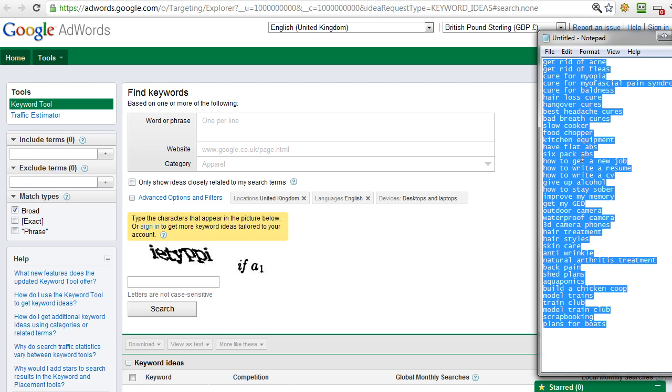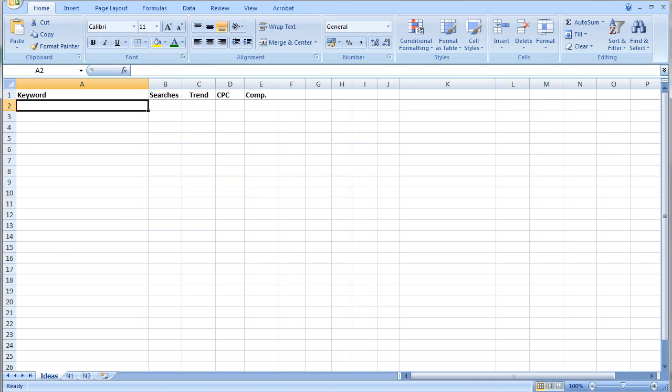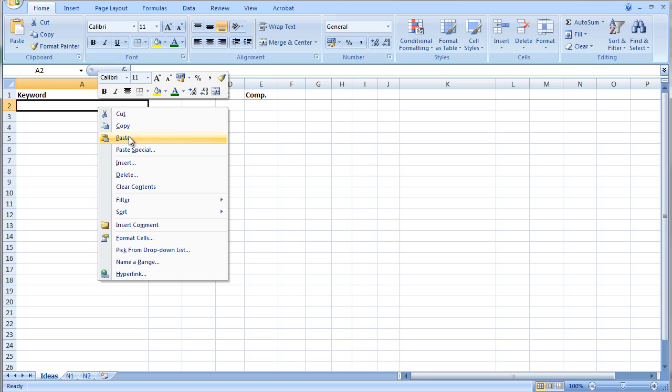Obviously we've got this text pad with our brainstormed keyword ideas in there, but it's going to be useful to record a bit more data for each of them. So what I'm going to do is highlight all of that and copy it, and then I'm going to go across to a spreadsheet that I've got set up. I'm simply going to paste all those keyword ideas into the spreadsheet.